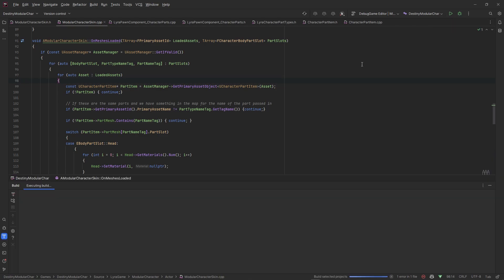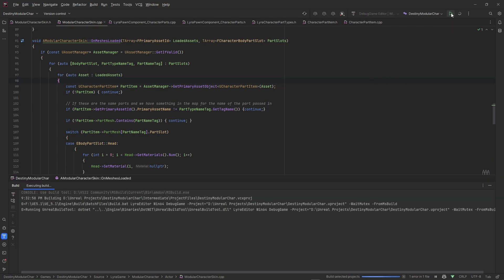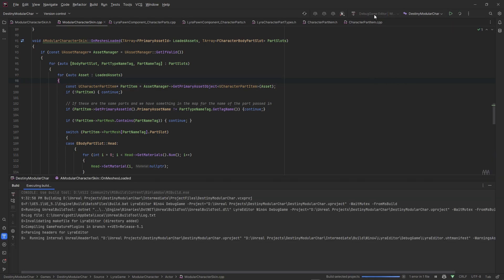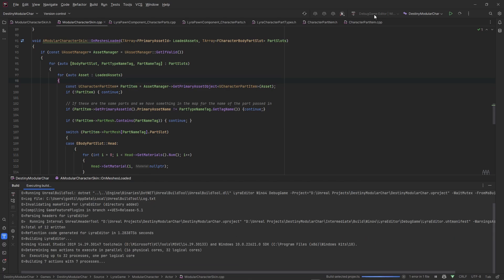I'm going to hit this debug option here. Like I told you guys early in the first video, you usually need to run debug game editor so that when your editor has a problem you can actually put a breakpoint and it will actually hit the breakpoint. If you're not running a debug game editor it won't hit the breakpoint, so you won't be able to debug your code and actually see what's happening.